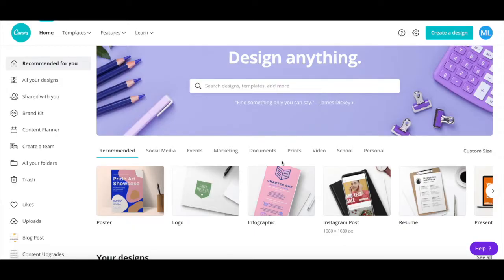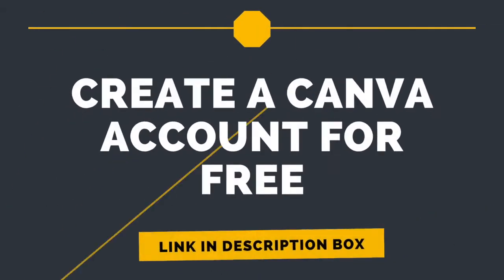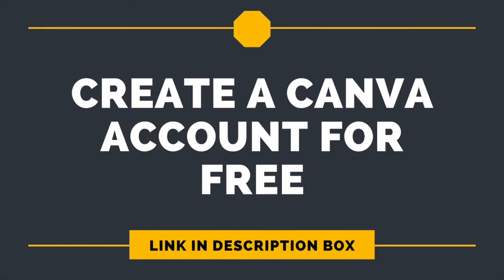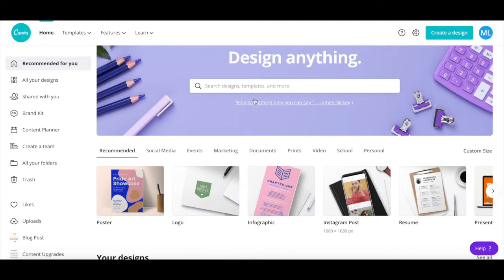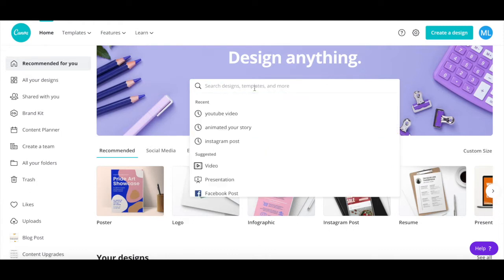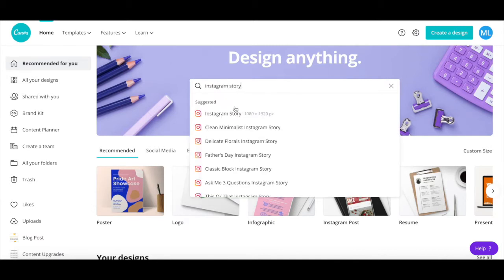As I mentioned, we'll be using Canva to make IGTV thumbnails. If you don't have a Canva account yet, just click on the link in the description box below to try it for free. After you've logged in to your Canva account, click on the search bar and search for Instagram story. Once that option populates, click on it.